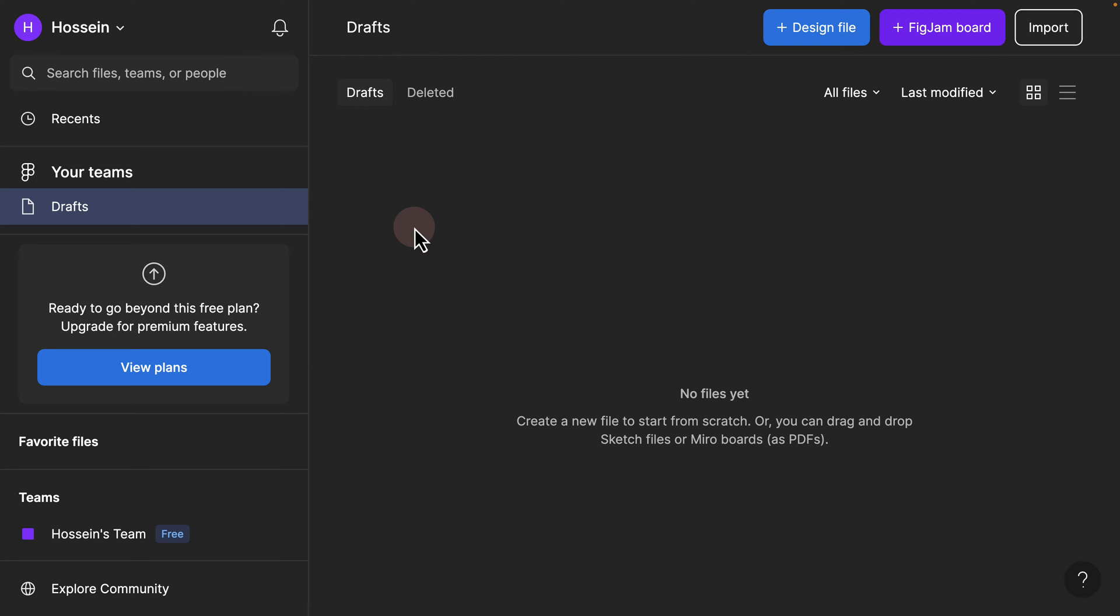Before we get started, you need to have a Figma account to be able to view the files. As you can see, if I click on my drafts, at the moment I don't have any files added.